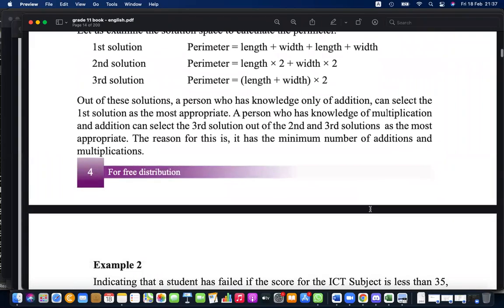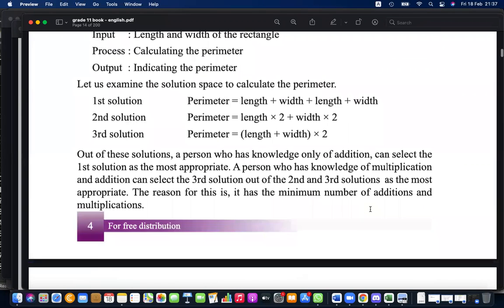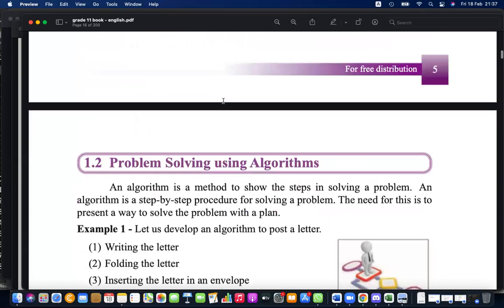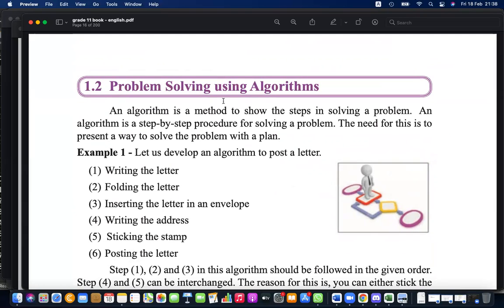To solve a problem we have to find a methodology. For finding the perimeter of a rectangle you can keep adding length and width four times, or do length times two plus width times two, or add length and width then multiply by two - same problem, multiple solutions. A systematically crafted step-by-step method of solving a problem is called an algorithm. We learned about that.